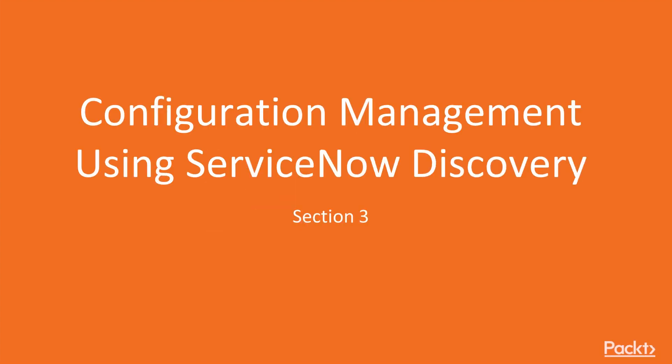Hello viewers, welcome to the section Configuration Management using ServiceNow Discovery.